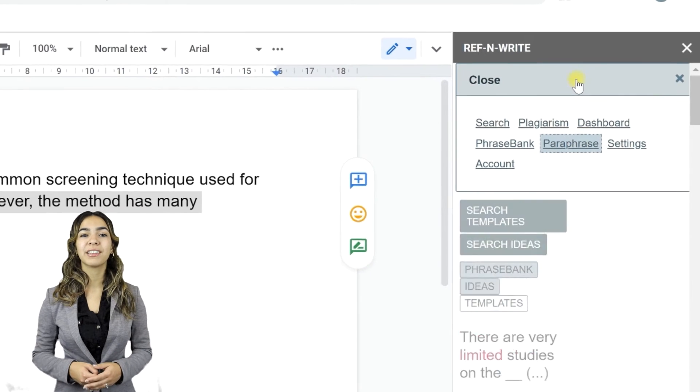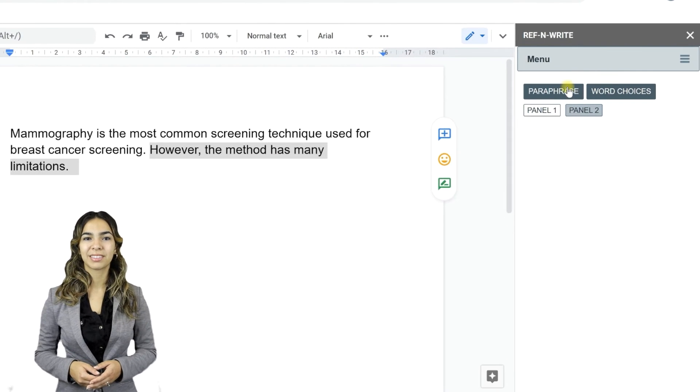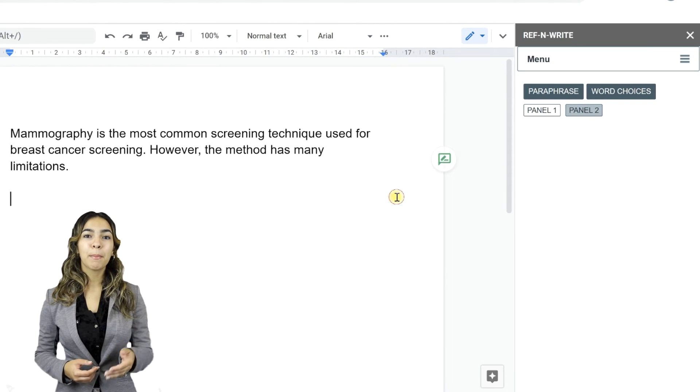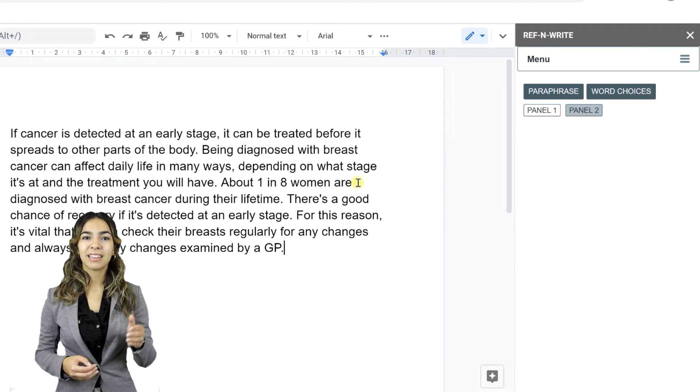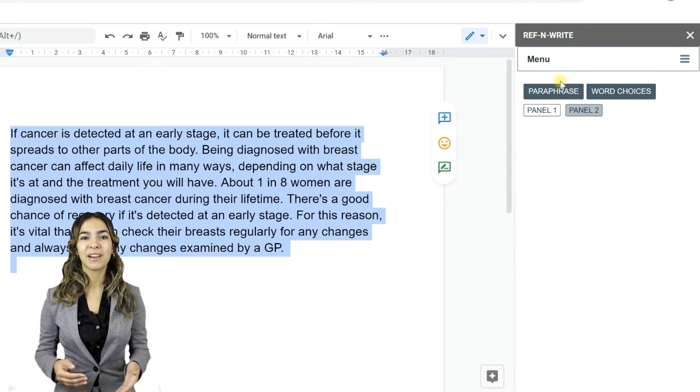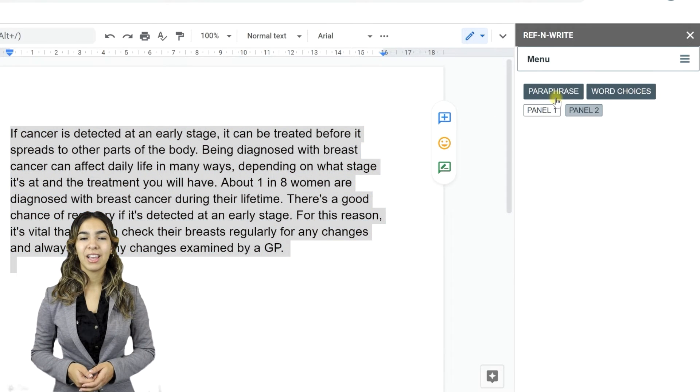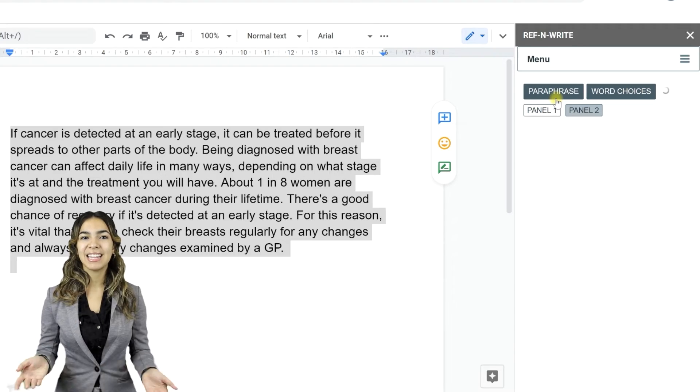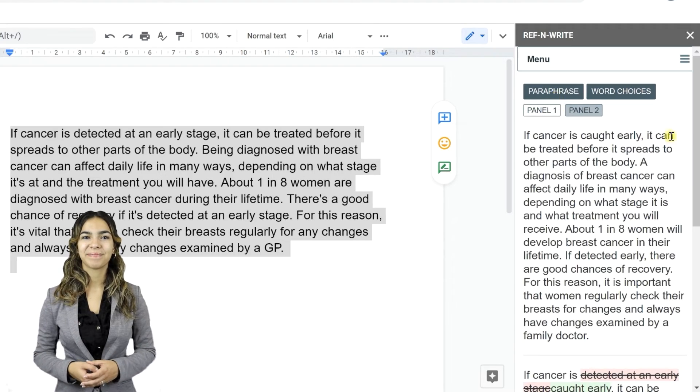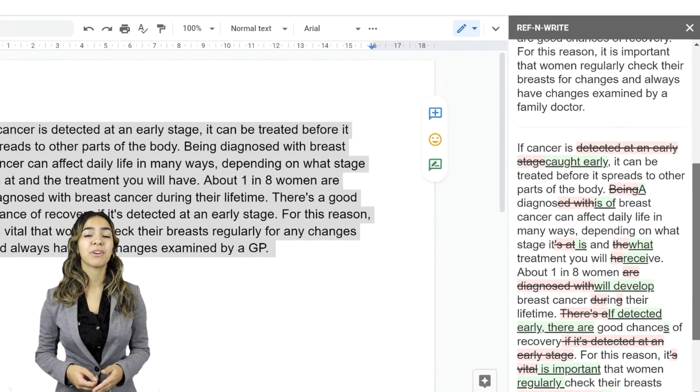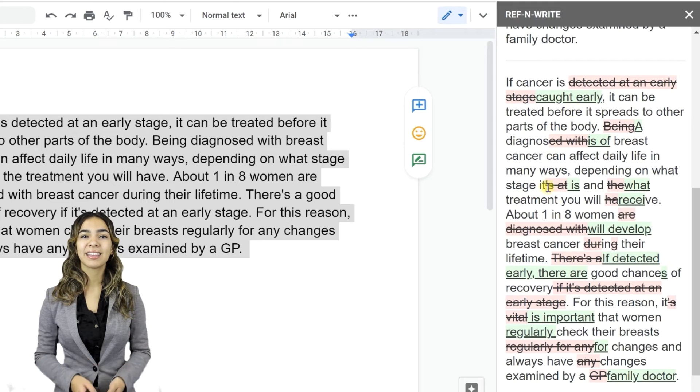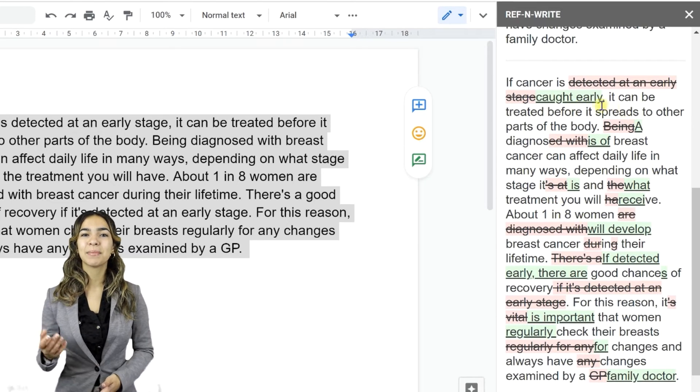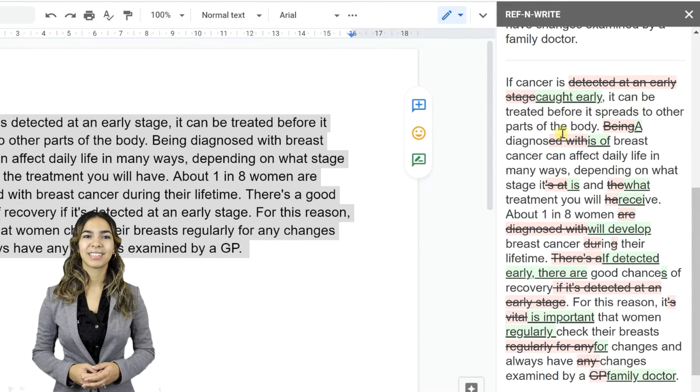Let's move on to paraphrasing tools and rewording tools. Let's type a passage in the document. Select the passage and press the Paraphrase button. The results will be displayed in the panel.